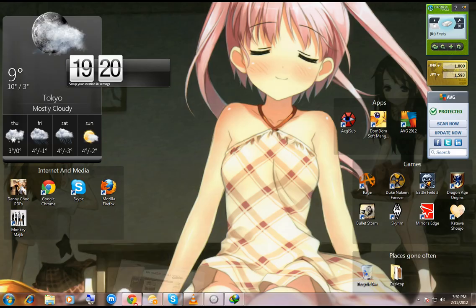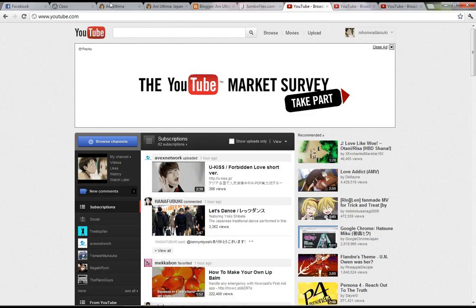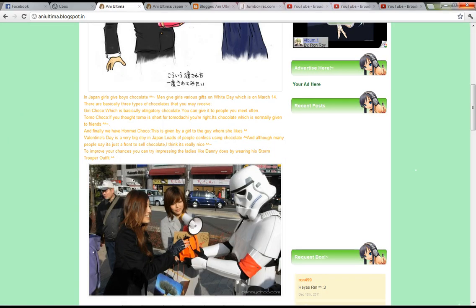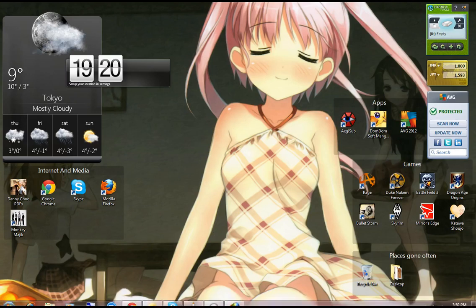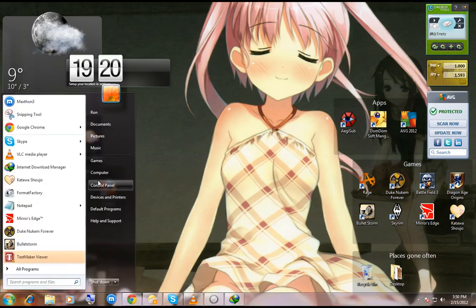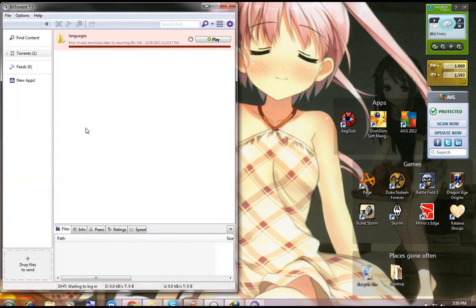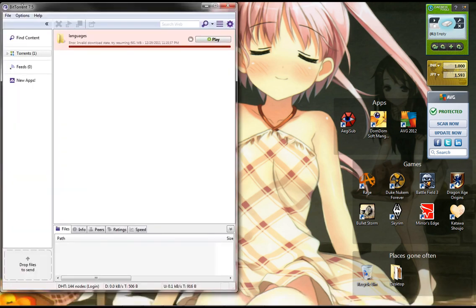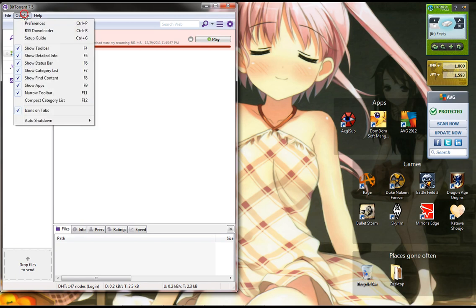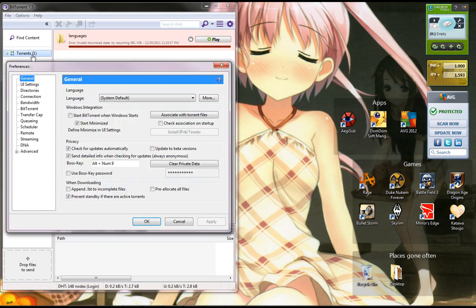What you basically do is, let's see, here it is. Okay, so you basically open it up and go to Options, Preferences, and there's something called the Boss Key. Normally it's None.